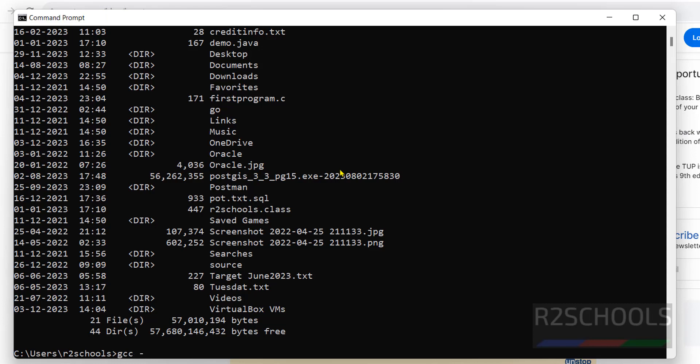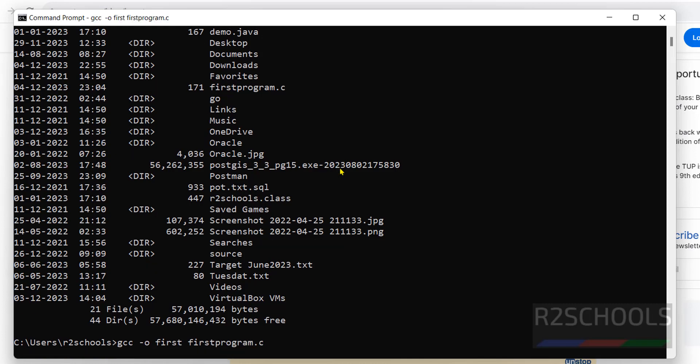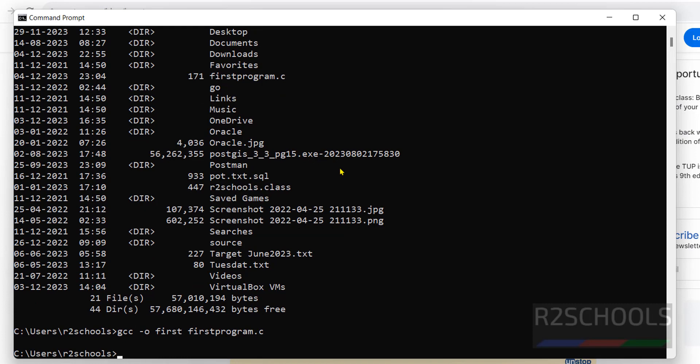GCC -o output file name post, then C file, then hit enter. It is success.